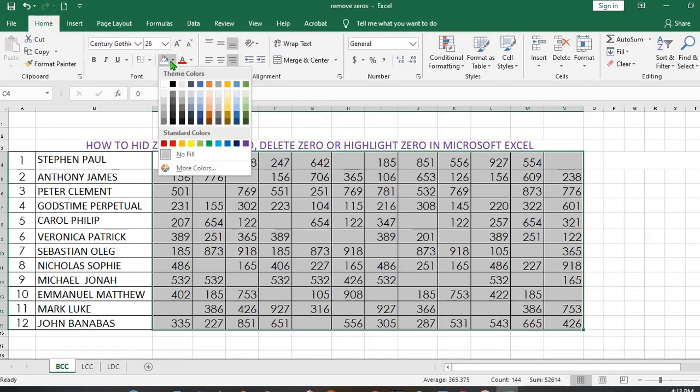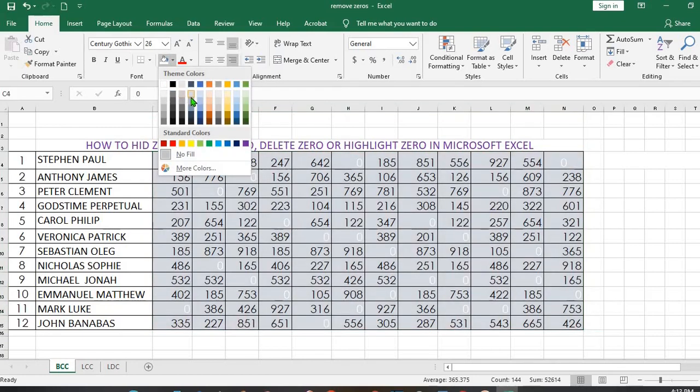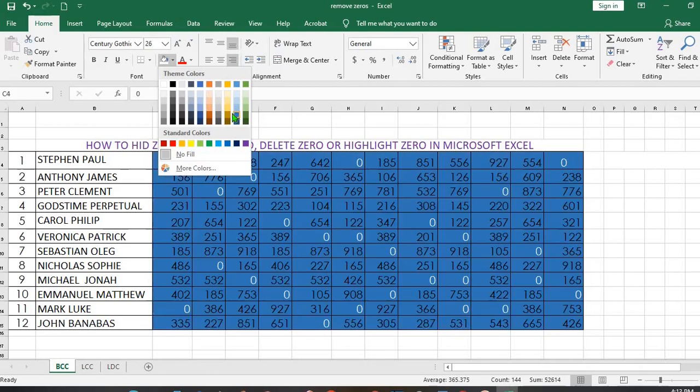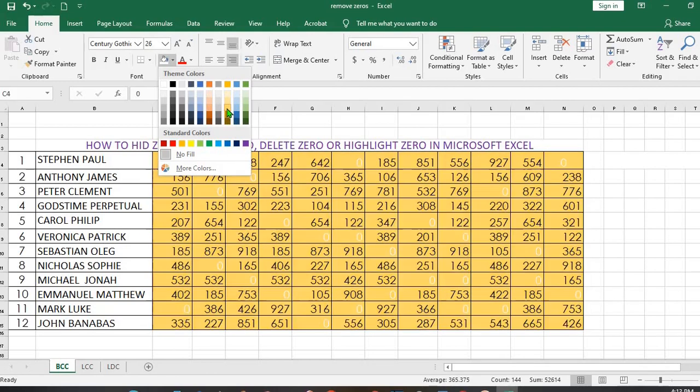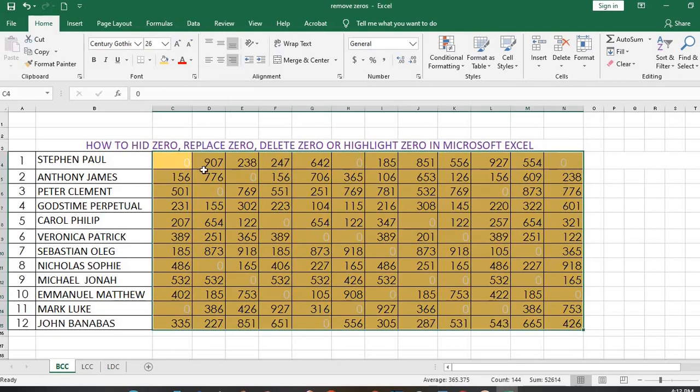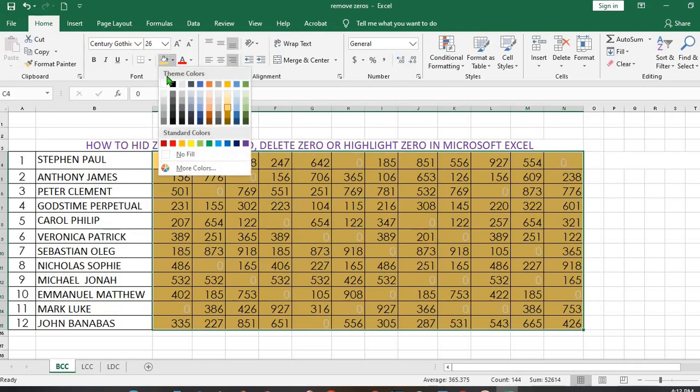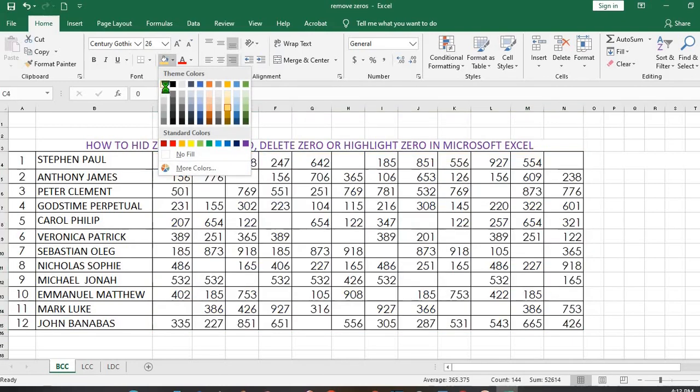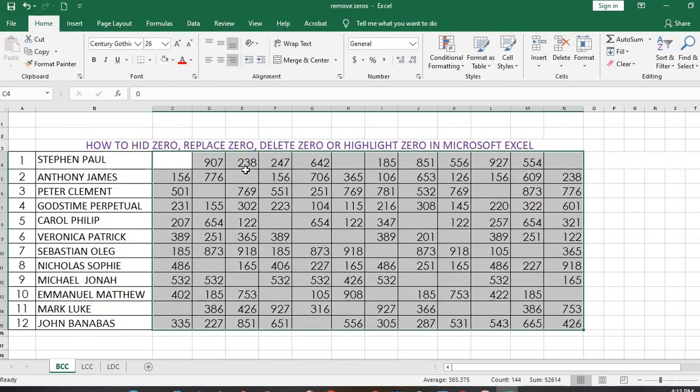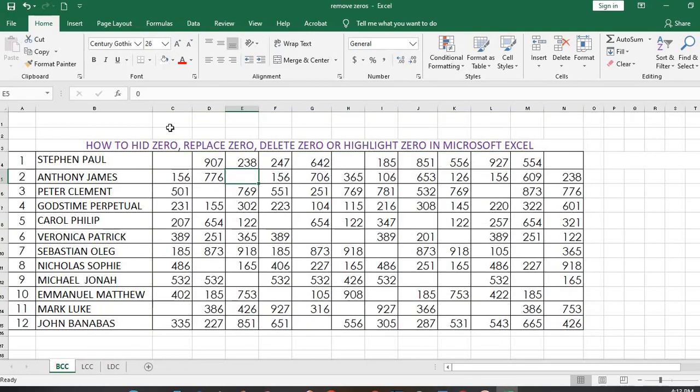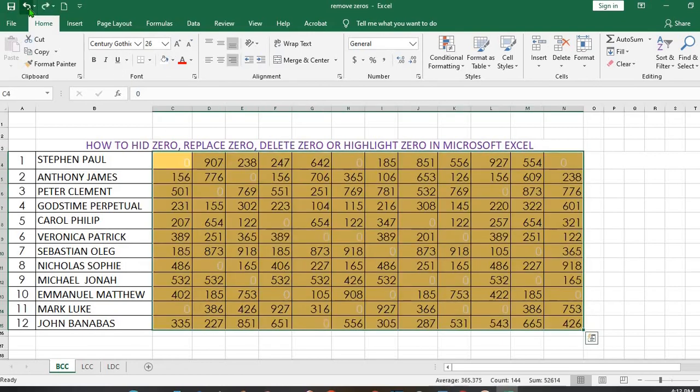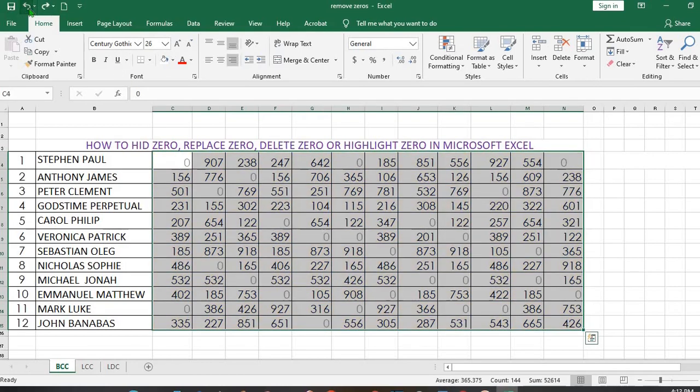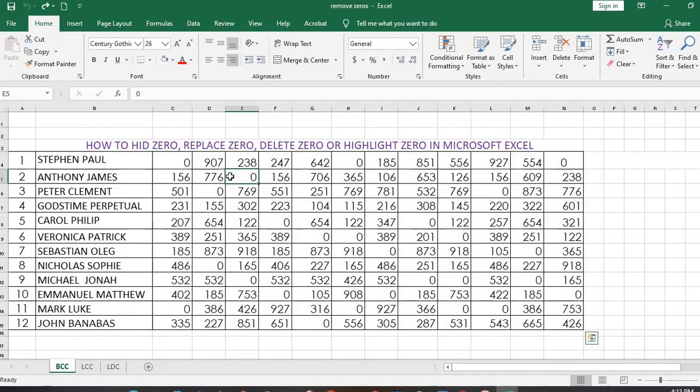click on this drop-down arrow and select any other color that is not white, let's say yellow. We'll notice that the zeros are still there, but when we select white, the zeros will disappear. So I undo to get the zeros back.